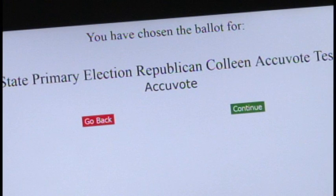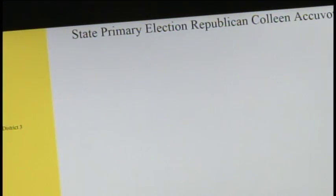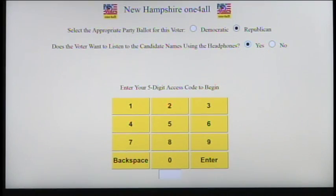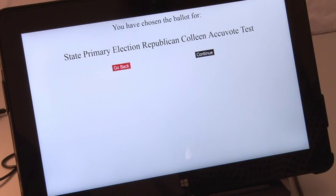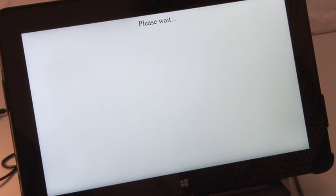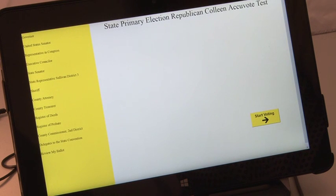If the correct ballot selection is confirmed, the poll worker selects the continue option on the touch screen. If the correct ballot selection is not confirmed, the poll worker selects the go back option on the touch screen and the access code screen will appear again. After the correct ballot code has been entered and the poll worker presses continue, a 'please wait' message will be seen briefly on the screen and the voter will be able to start voting.